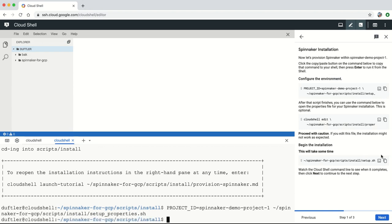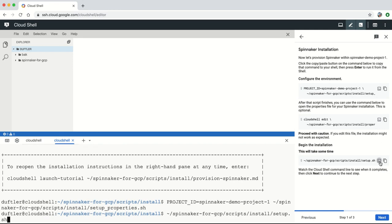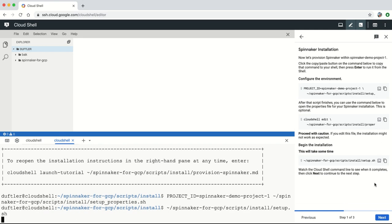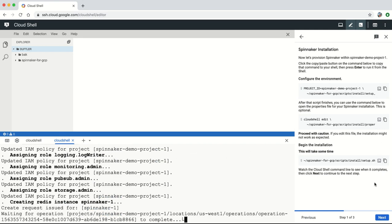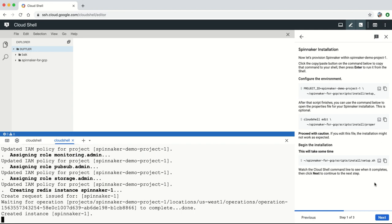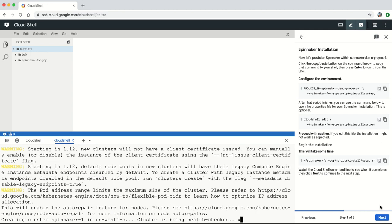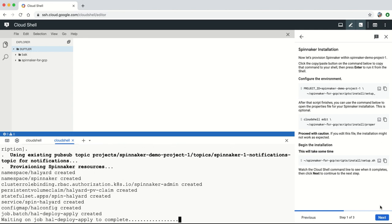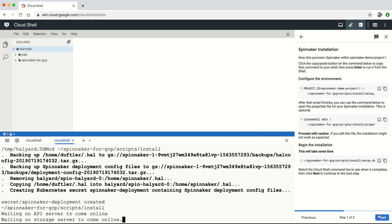Spinnaker for Google Cloud Platform also integrates your Spinnaker installation with other Google Cloud services, such as Cloud Build, Container Registry, and Stackdriver.